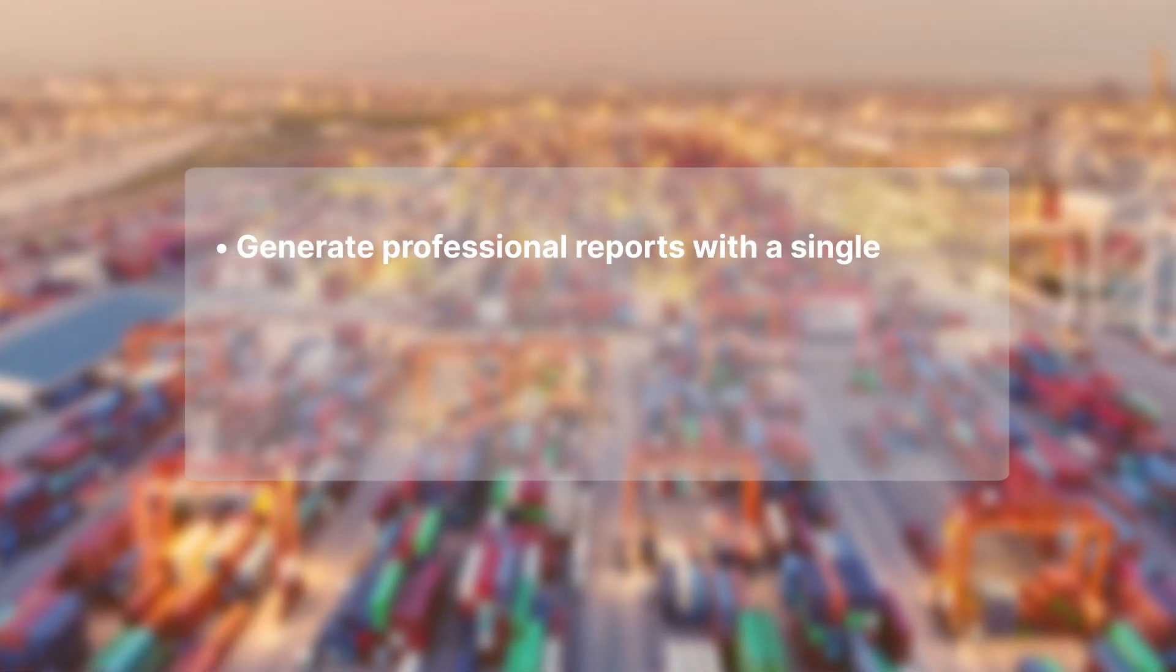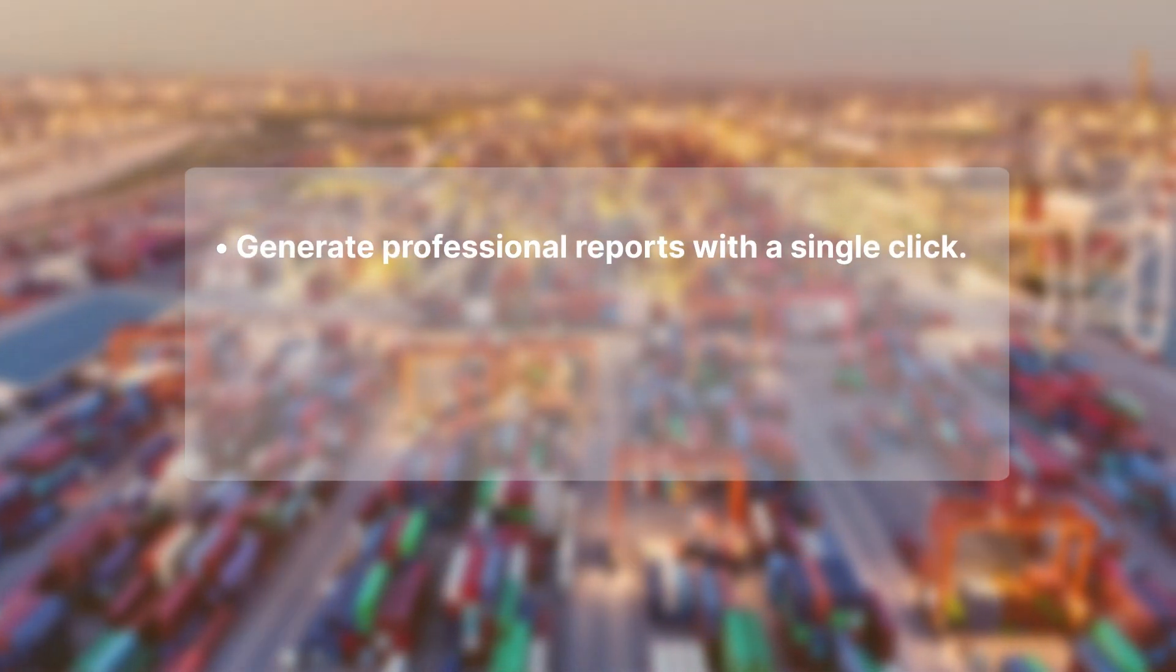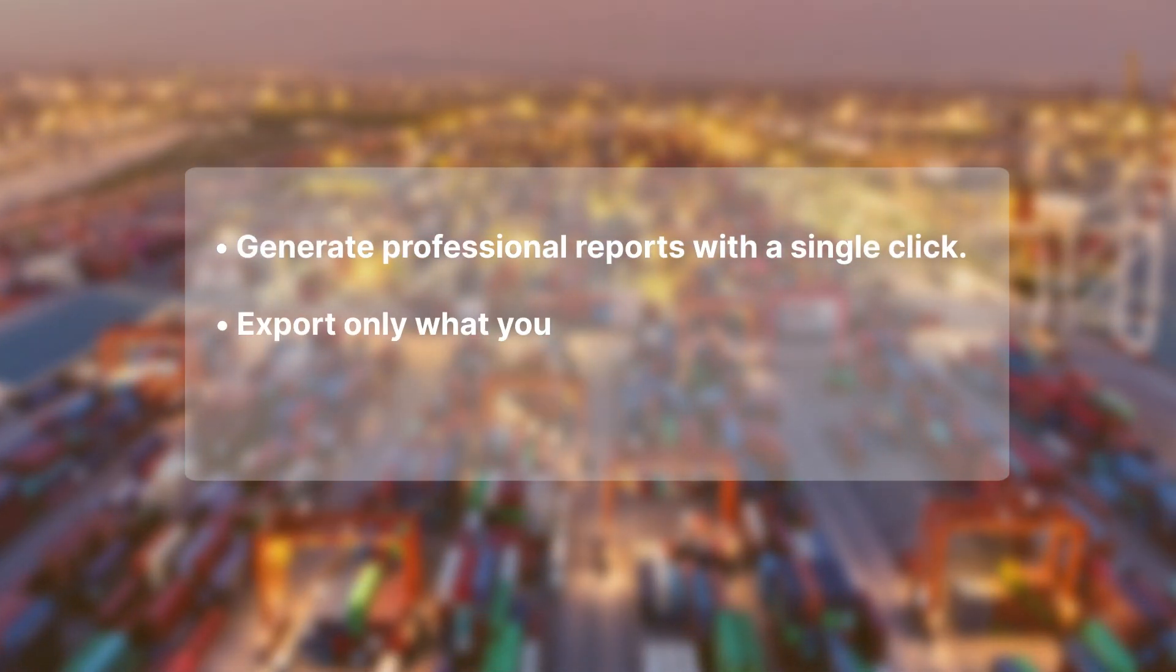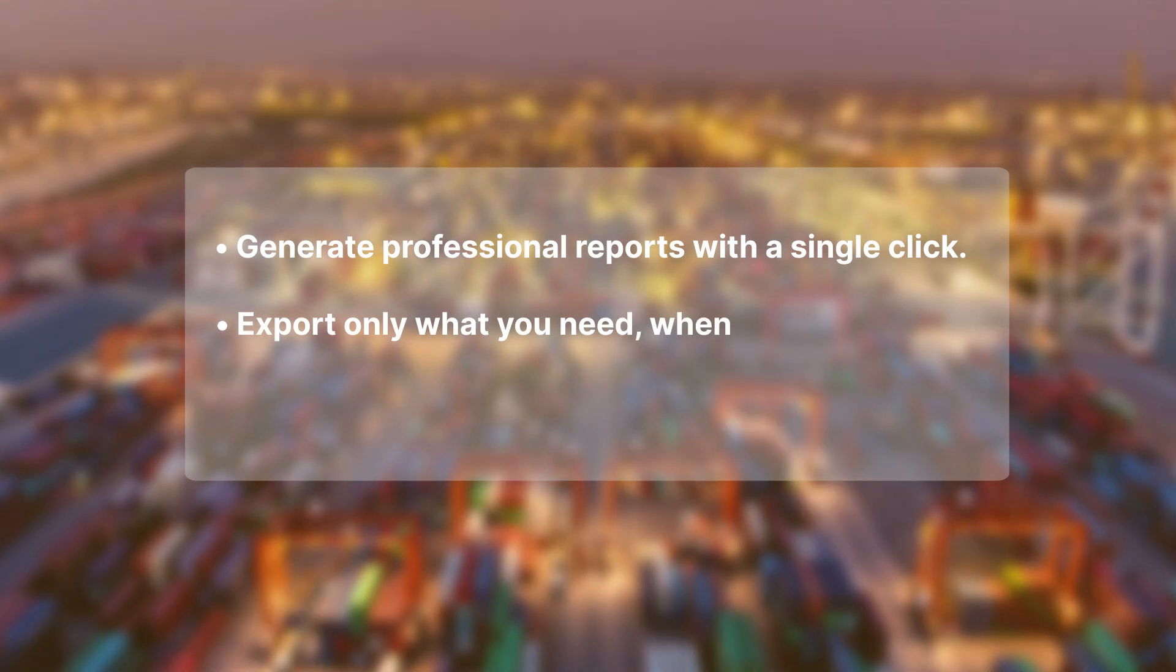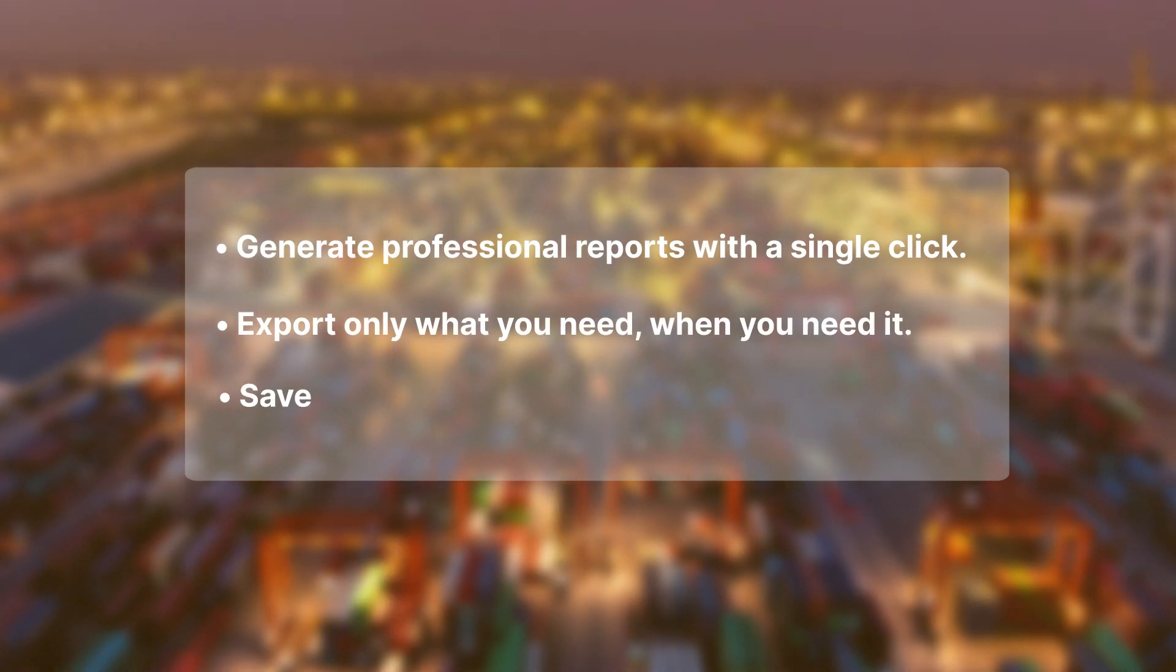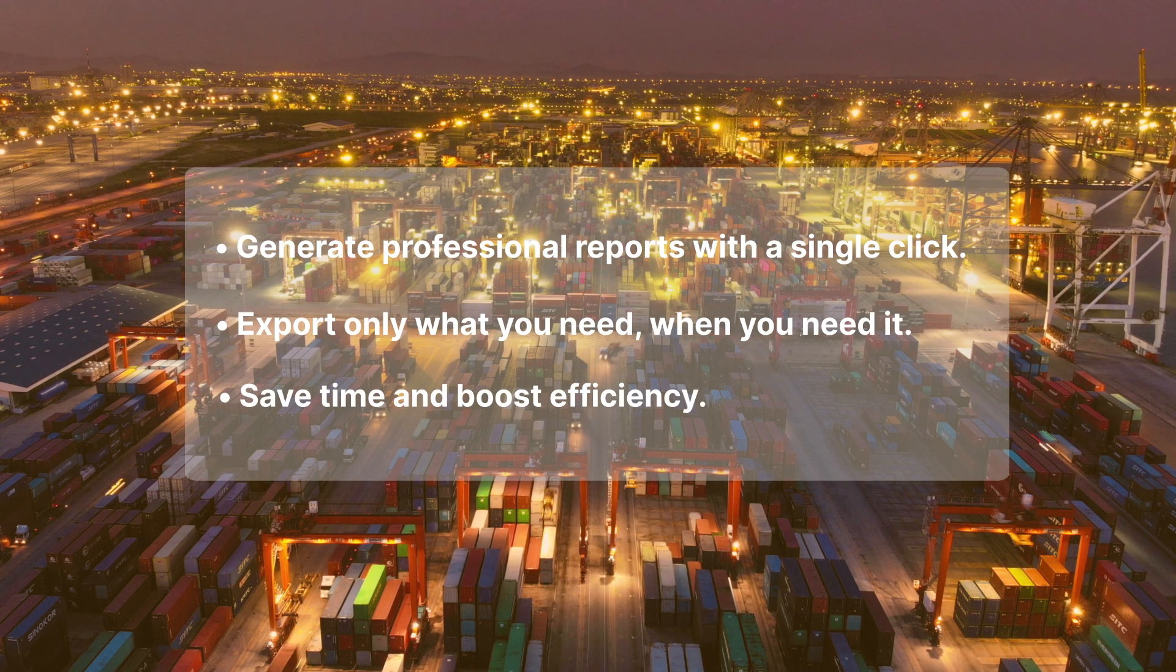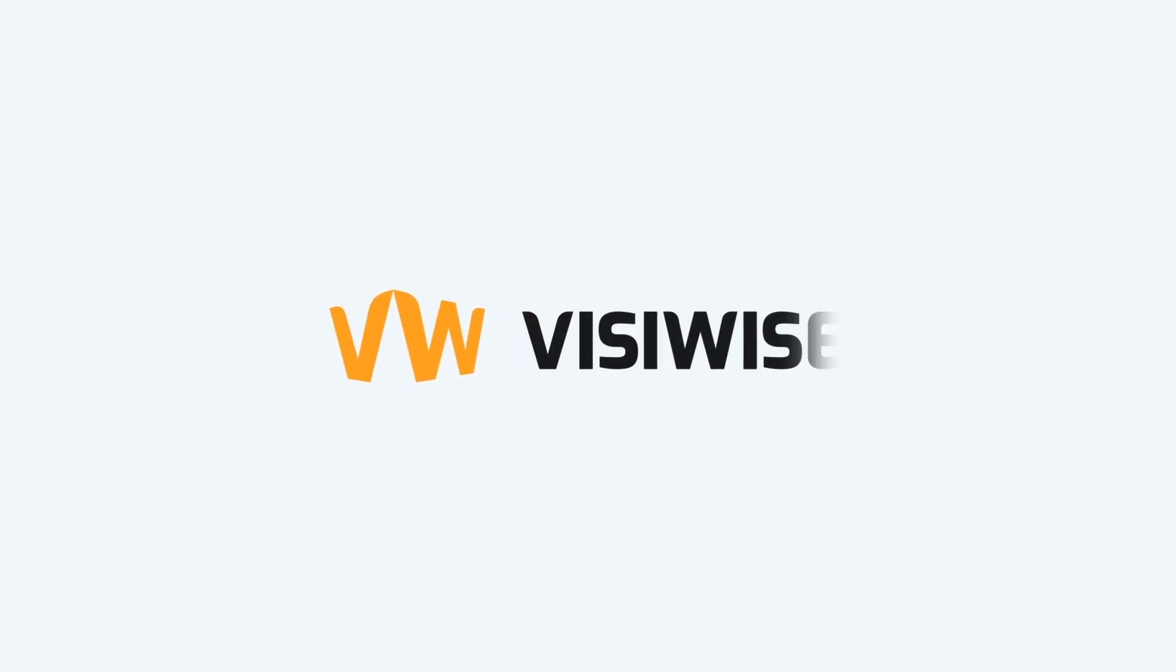Generate professional reports with a single click. Export only what you need when you need it. Save time and boost efficiency. Don't wait. Transform your logistics workflow today.